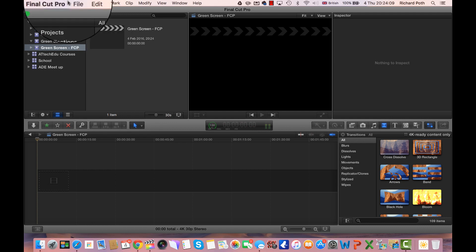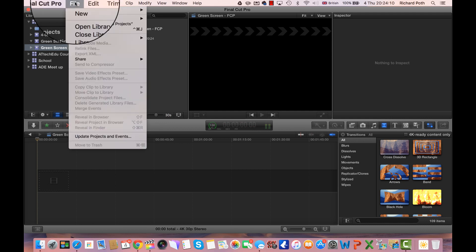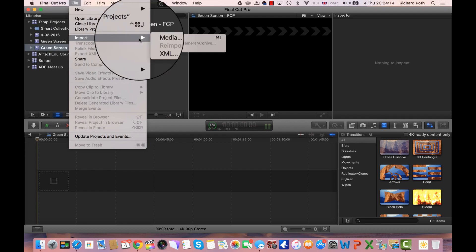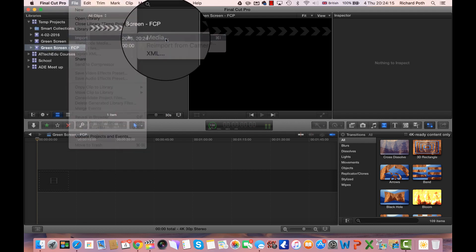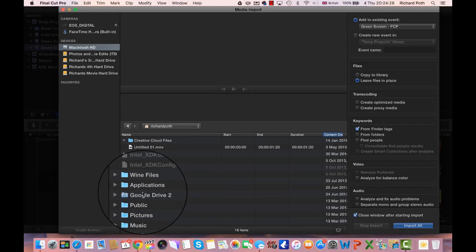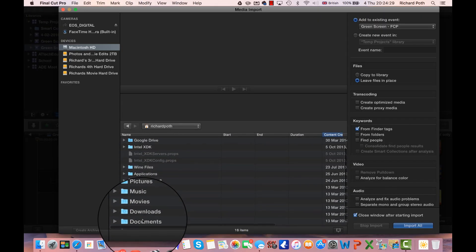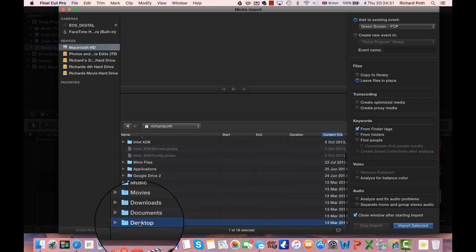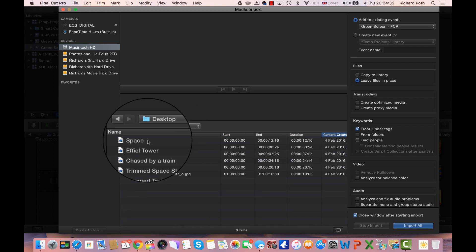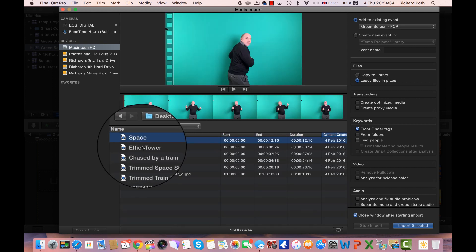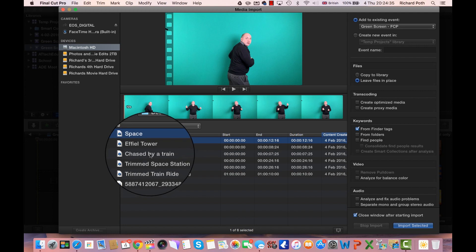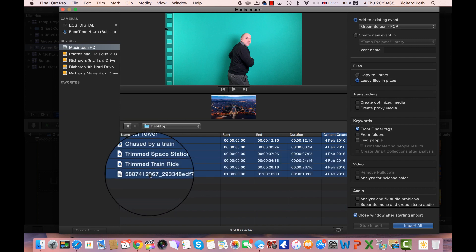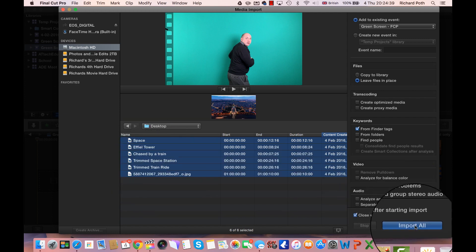Now what we need to do is import our media. So what I've got is some media here. Let's go to import and let's click on media. If I scroll down there's my desktop at the bottom and I need the space, Eiffel Tower, the same things that we wanted for our iMovie, and then we can import them all.